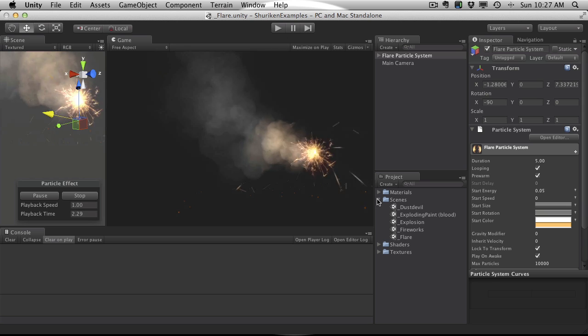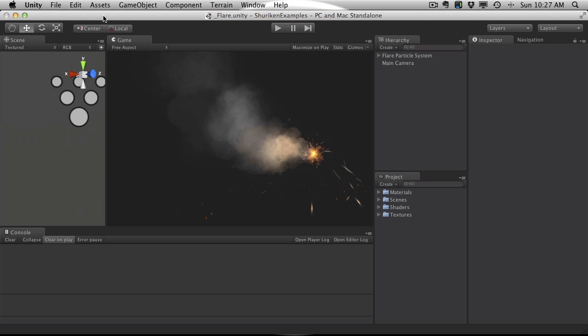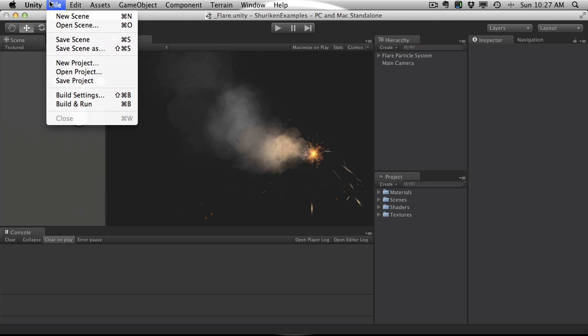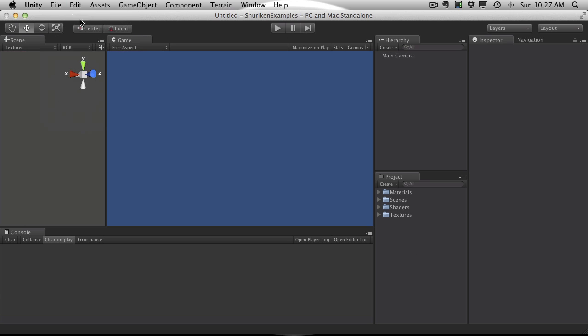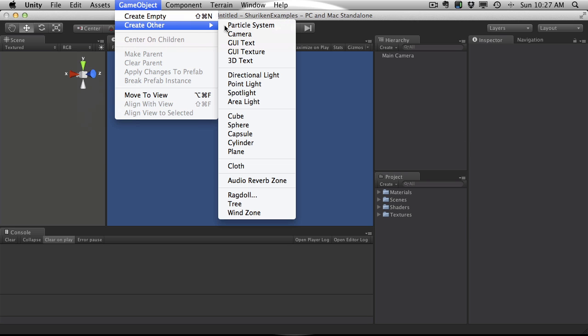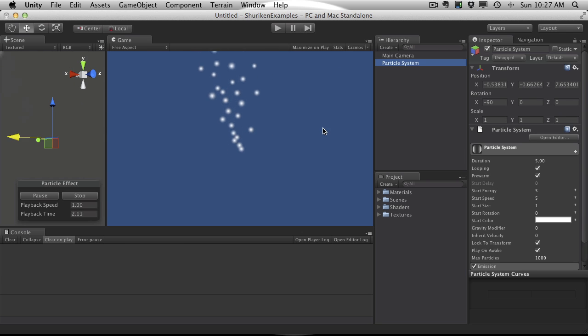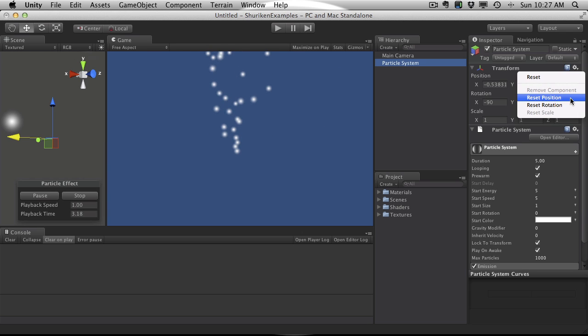Let's go ahead and actually take a look at the particle system itself. So I'm just going to create a new scene. I'm not going to bother naming it, because I'm just going to be taking a look at the actual particle system. We'll go ahead and just create a new particle system.